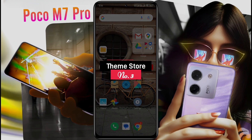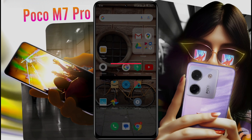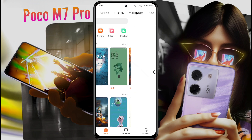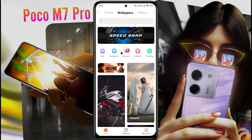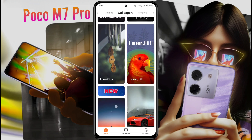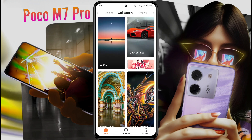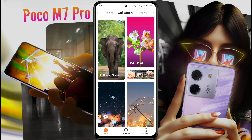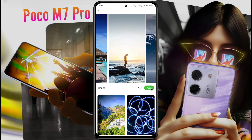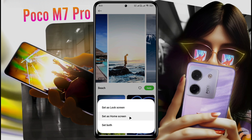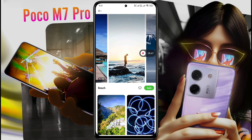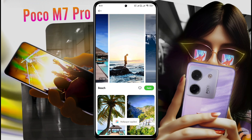Number 3: ThemeStore. This phone has a special system application called ThemeStore. After opening ThemeStore, go to the Wallpaper section. Here you will find more than a million different types of beautiful wallpaper, all available for free. What kind of wallpaper category do you prefer? Let me know in the comment section. All wallpapers are available in high quality. Choose one, select whether to apply it to the lock screen or home screen, and the wallpaper will be successfully applied. This way, you can set any wallpaper you like.